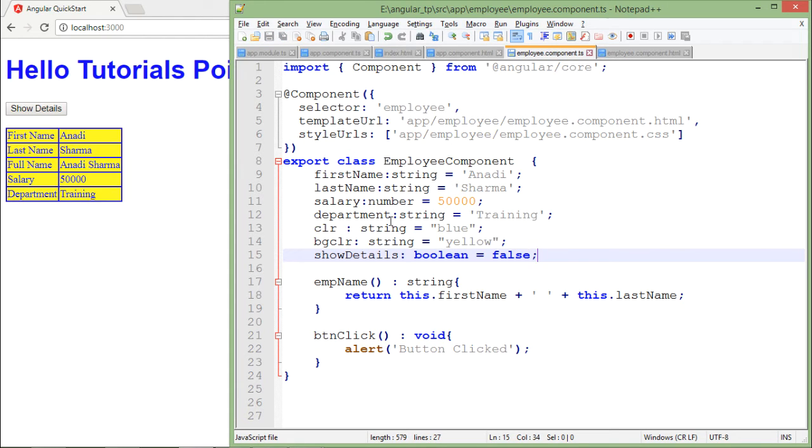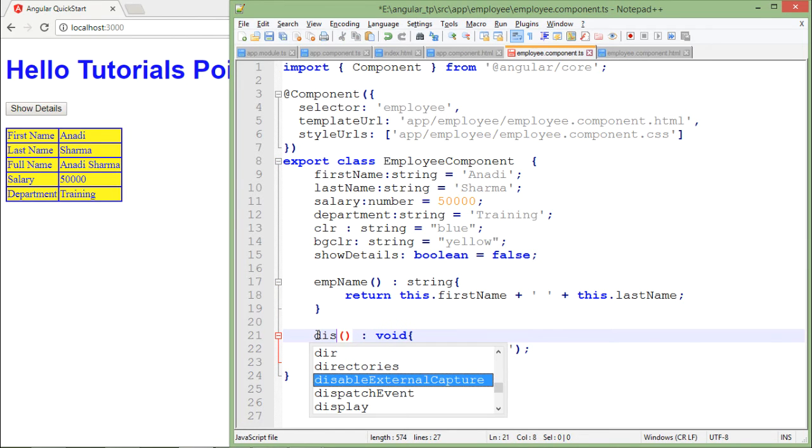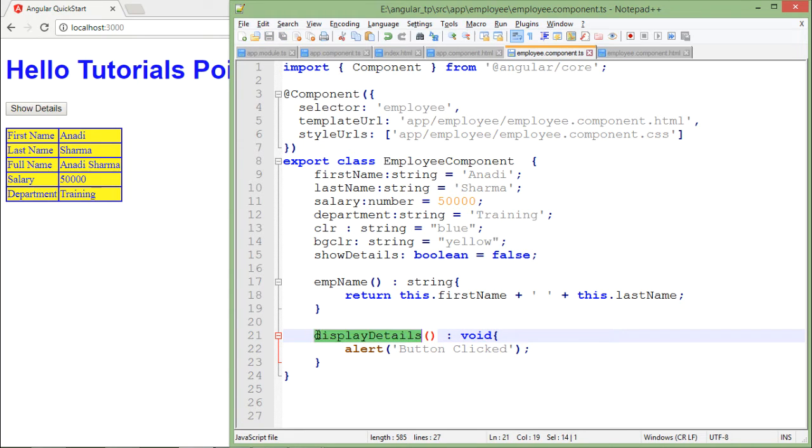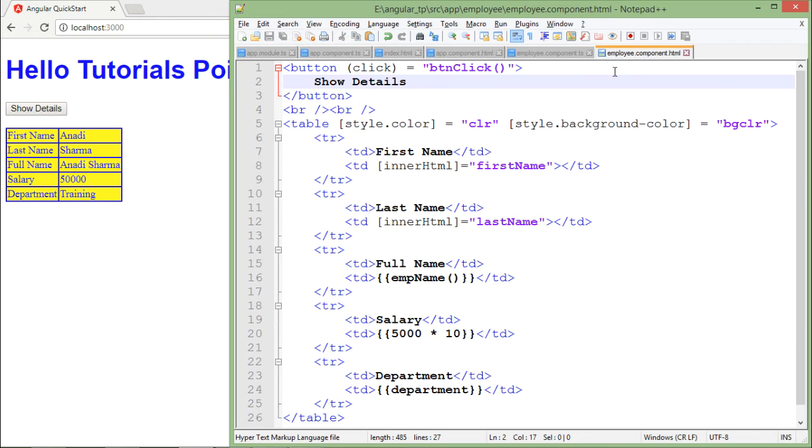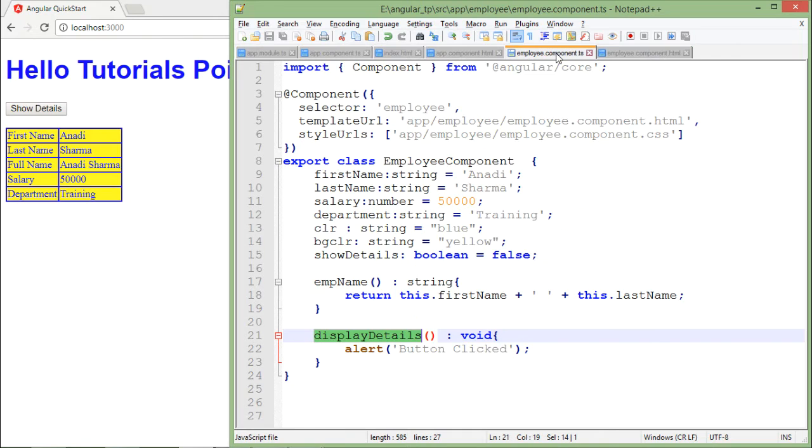ShowDetail is of boolean type. Now inside this particular function, let me change it to displayDetails - that is the name of my function. I will call the same when you click over this button, displayDetails.